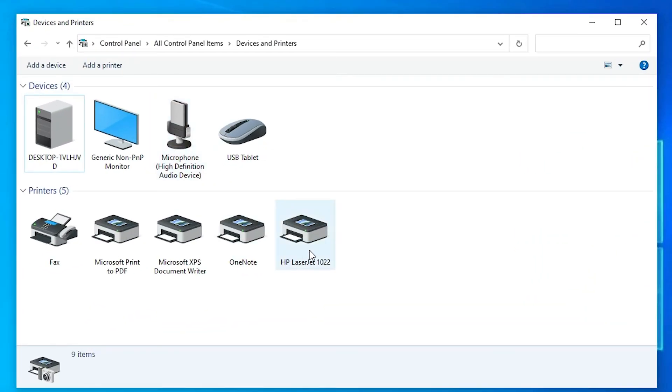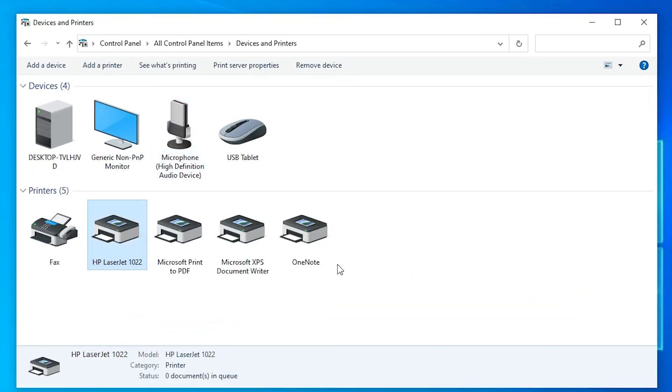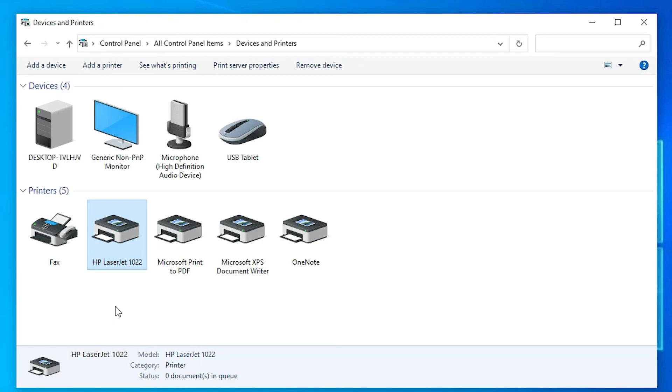So guys, this is the simplest way to download and install HP LaserJet 1022 printer driver in a Windows 10 operating system.